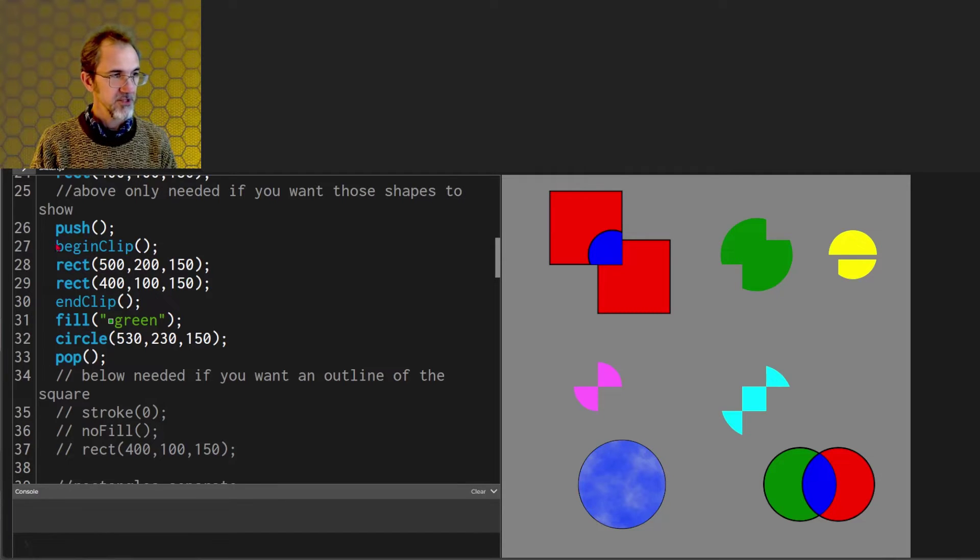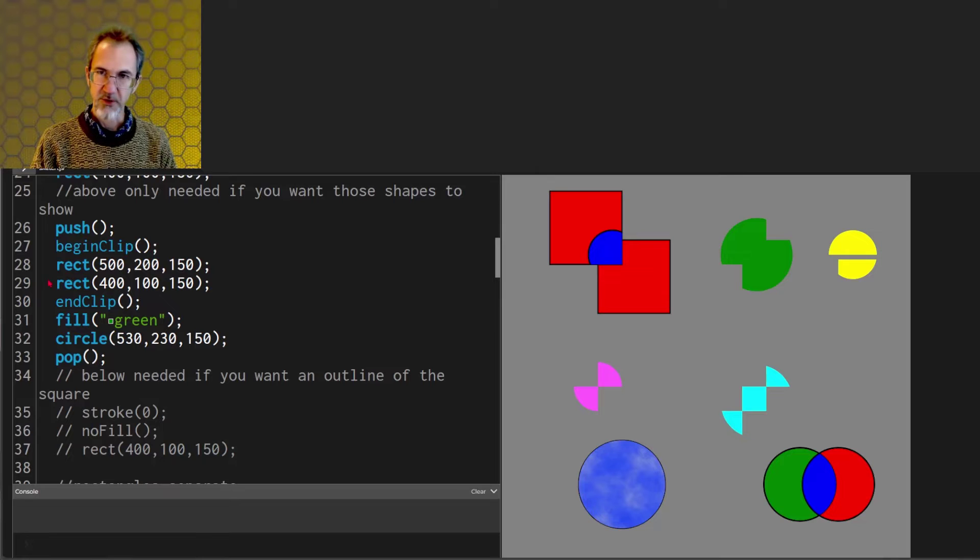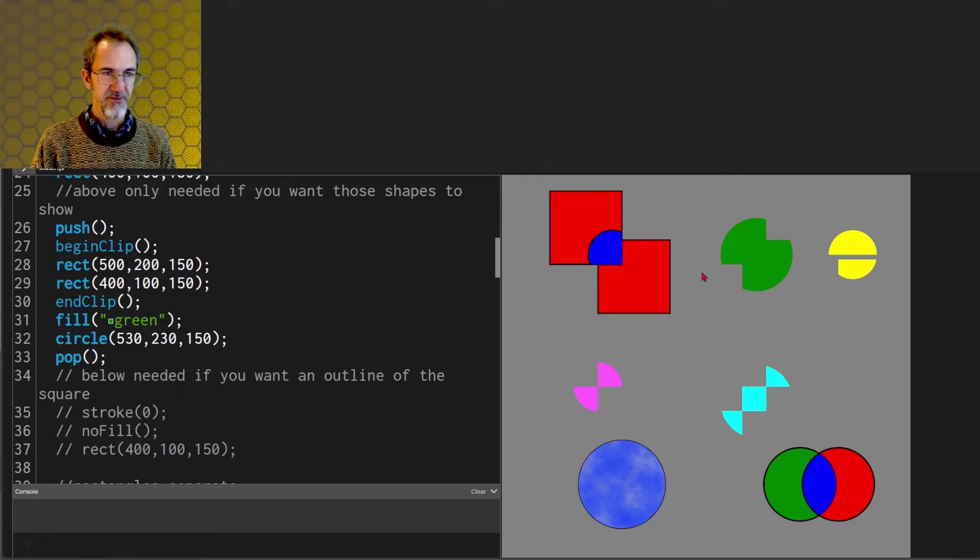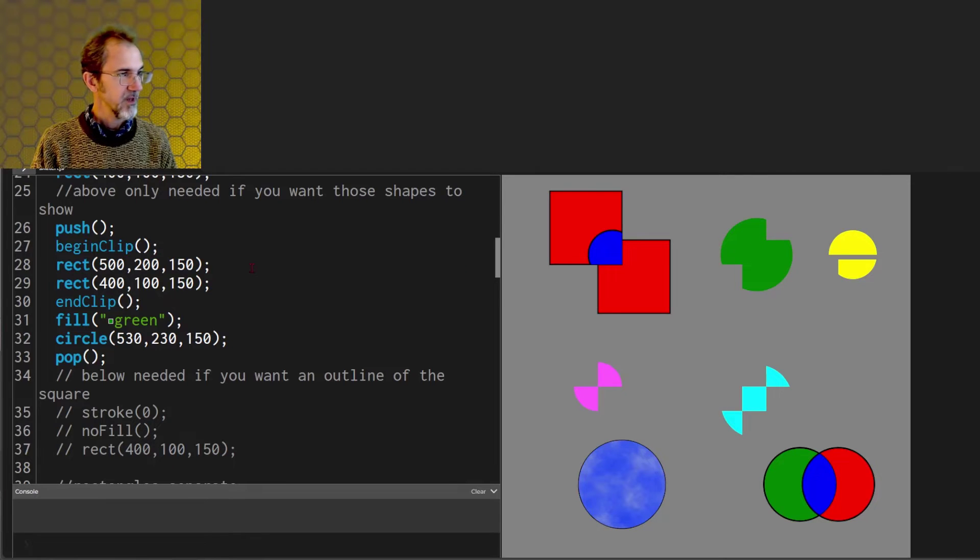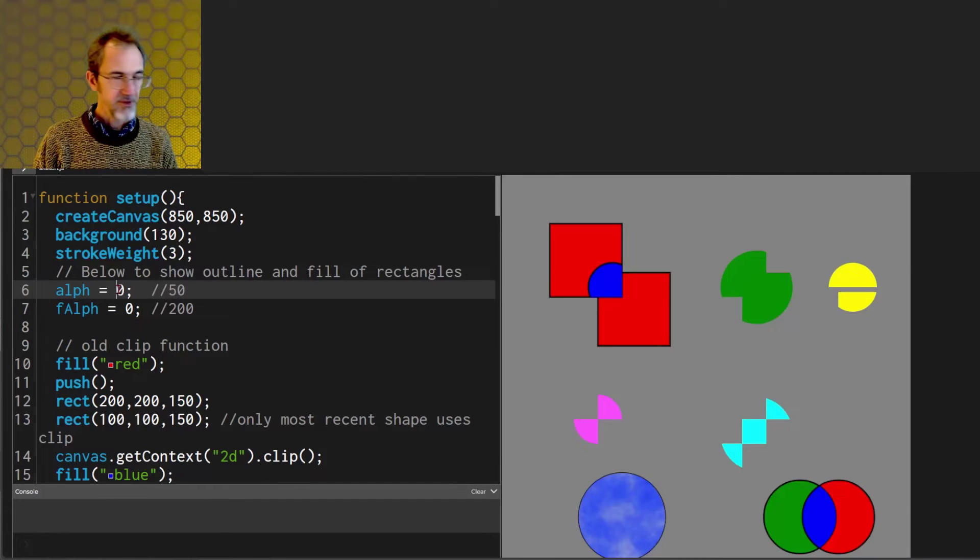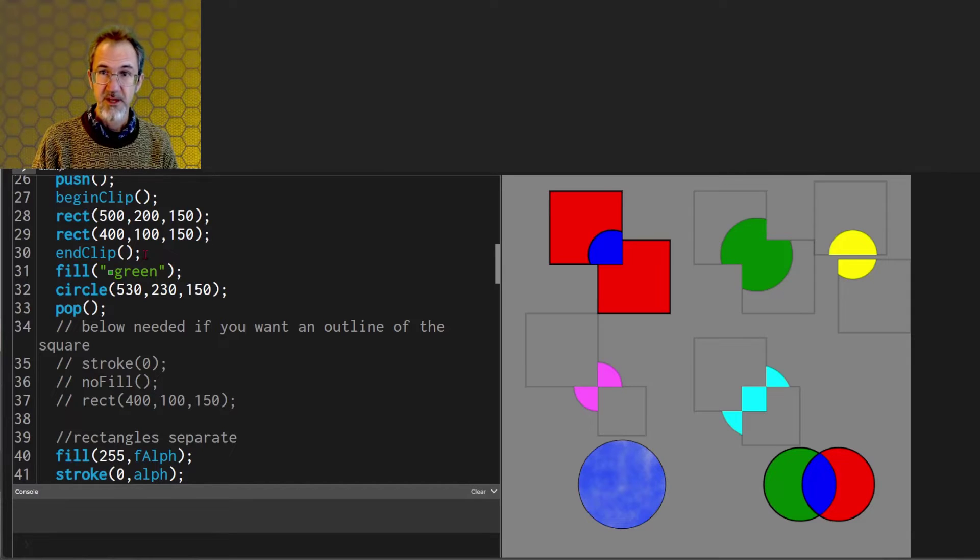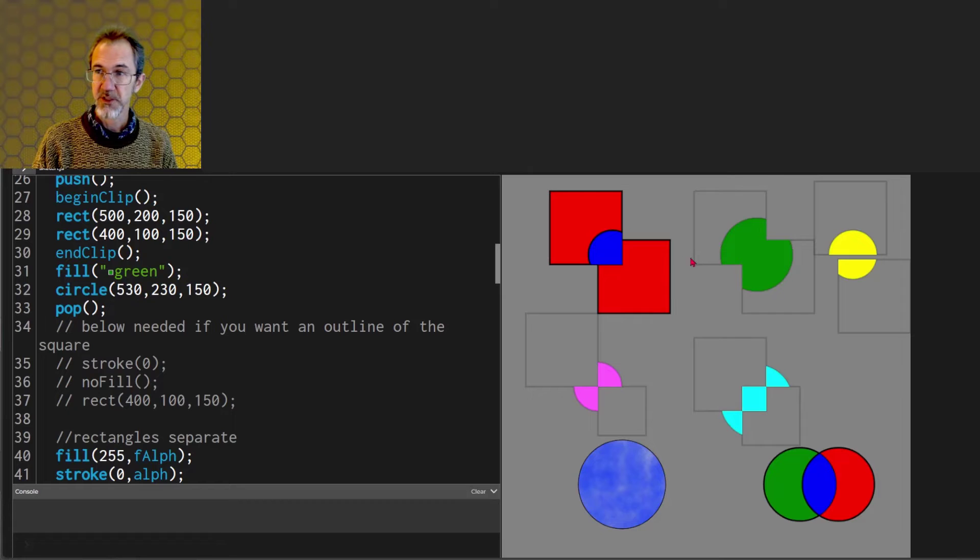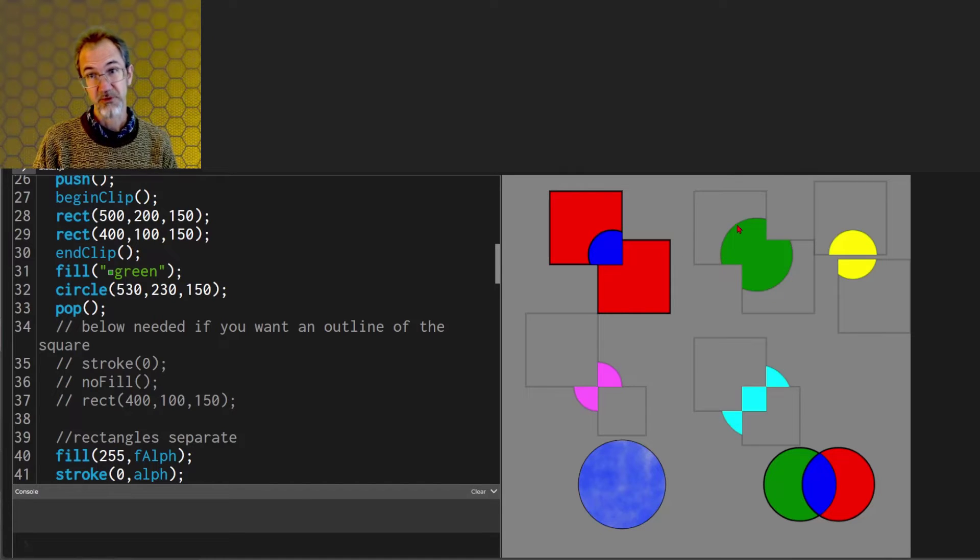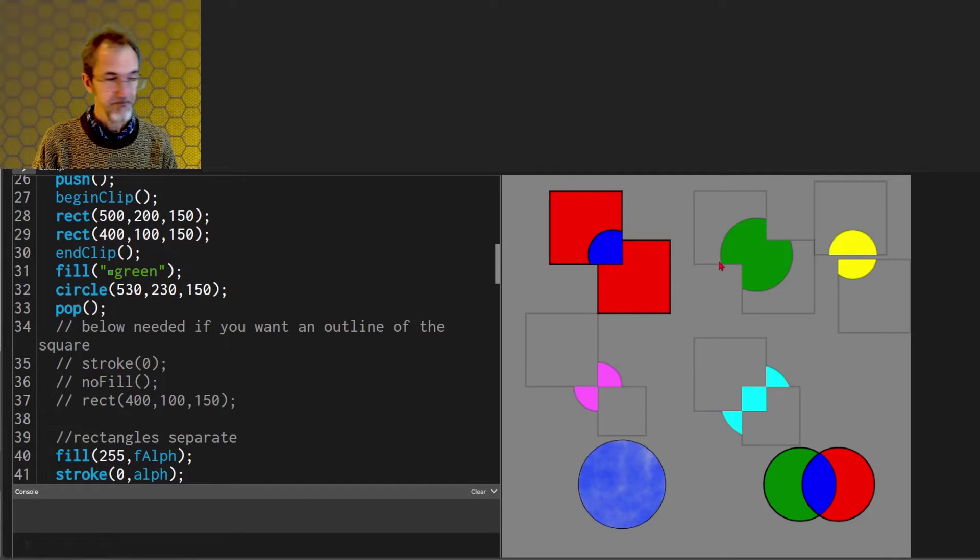So there's begin clip and then there's two rectangles being drawn but they're invisible. One rectangle is here and one rectangle is here. I'll show those with a low alpha outline. After you call the end clip function then whatever is drawn after that is going to be within these invisible rectangles.